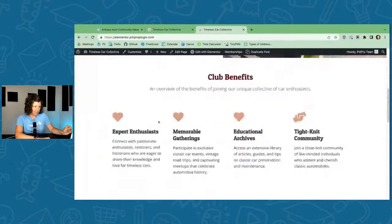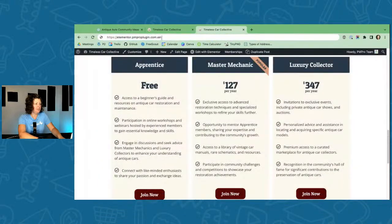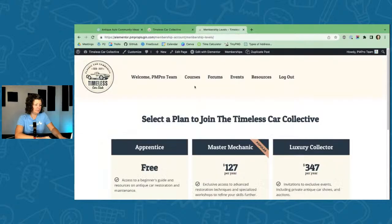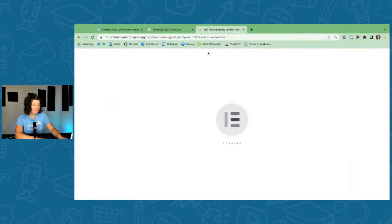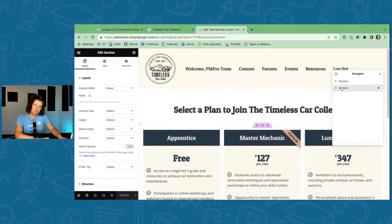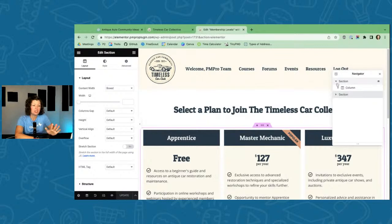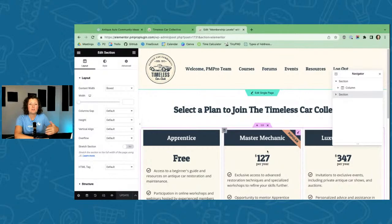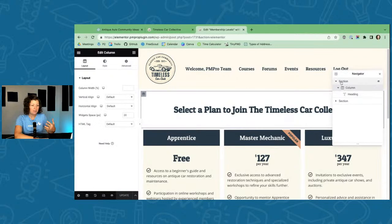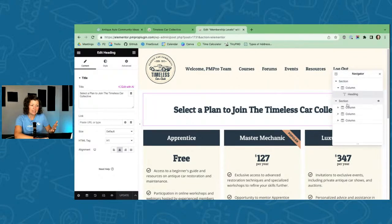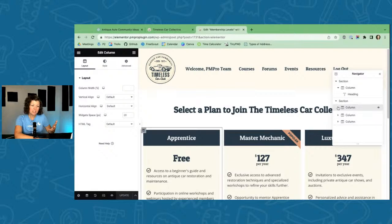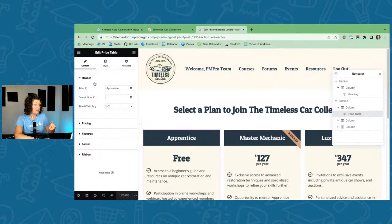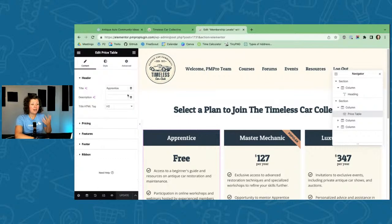Let's look at the membership levels page. I have two sections: one with a heading visible to all, and another with three columns. Within each column is an Elementor Pro feature called Price Table. It's easy to use — it has a header for the level label, pricing information, a checklist of benefits, and a button CTA.